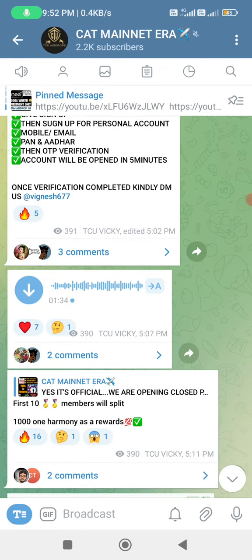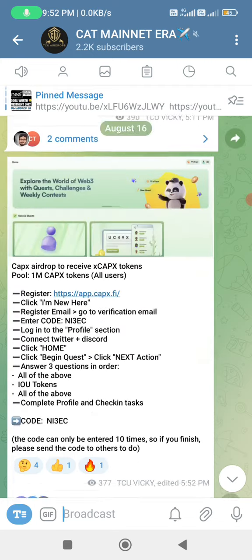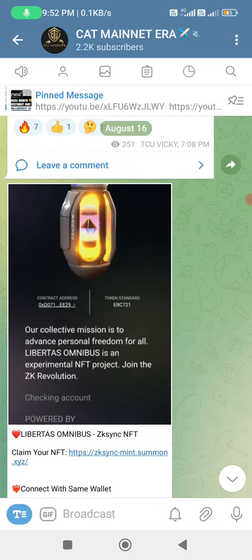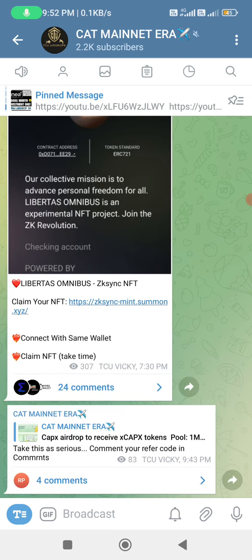If you want to join our channel, subscribe and please press the bell button. You can also turn on notifications so you won't miss the main news series.